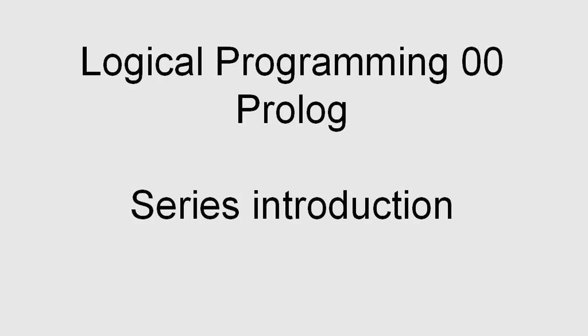Hello, this is the introduction video for the series about logical programming, or in specific, Prolog. There are already a lot of videos and tutorials out there. Why do I make another series?